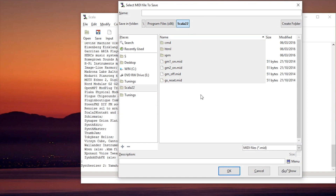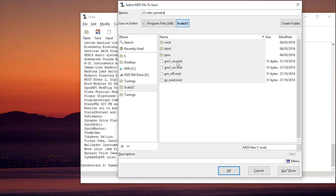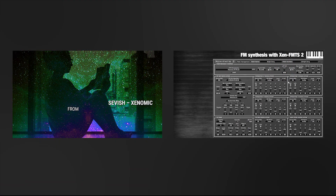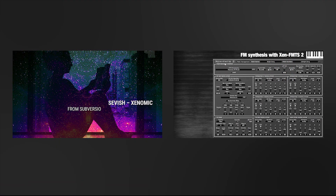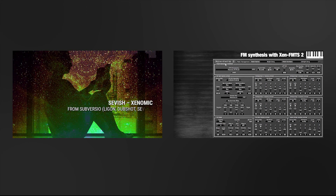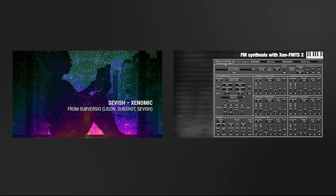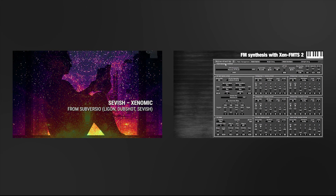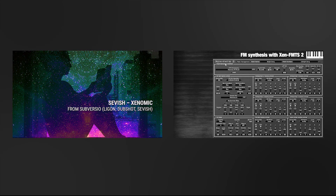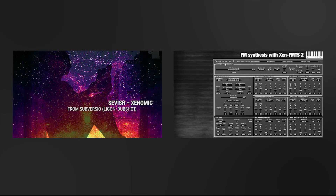It looks like the Yamaha DX7 2 also reads a MIDI file. I'm just going to name it 22 Edo Yamaha DX7 2. Well that's the end of the tutorial — hope it was useful. I have a ton of microtonal music on my YouTube page and I'll do more tutorials in the future, so hit subscribe for more. I've also been working on a new album of microtonal music — can't wait to get it out. See ya!